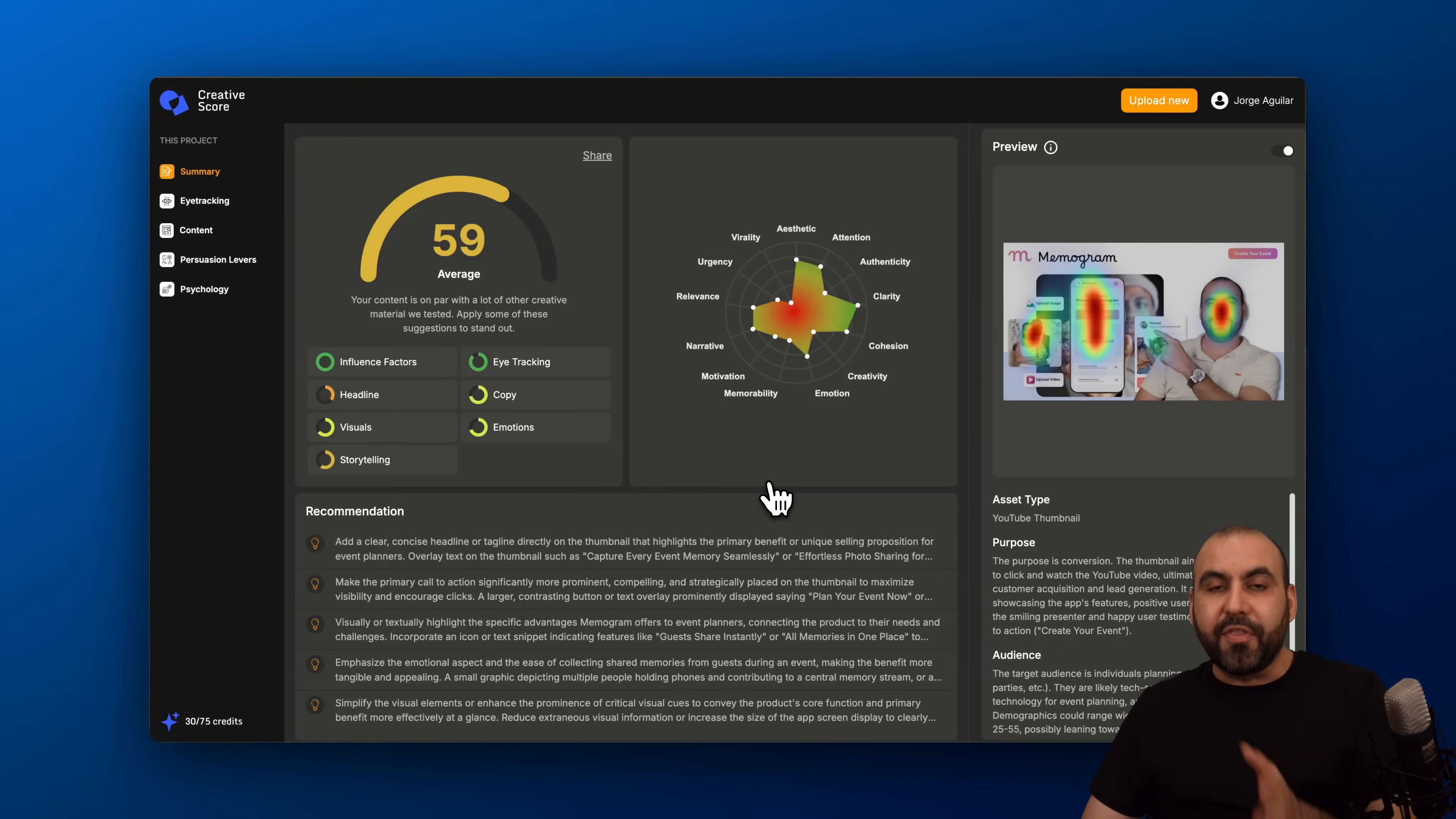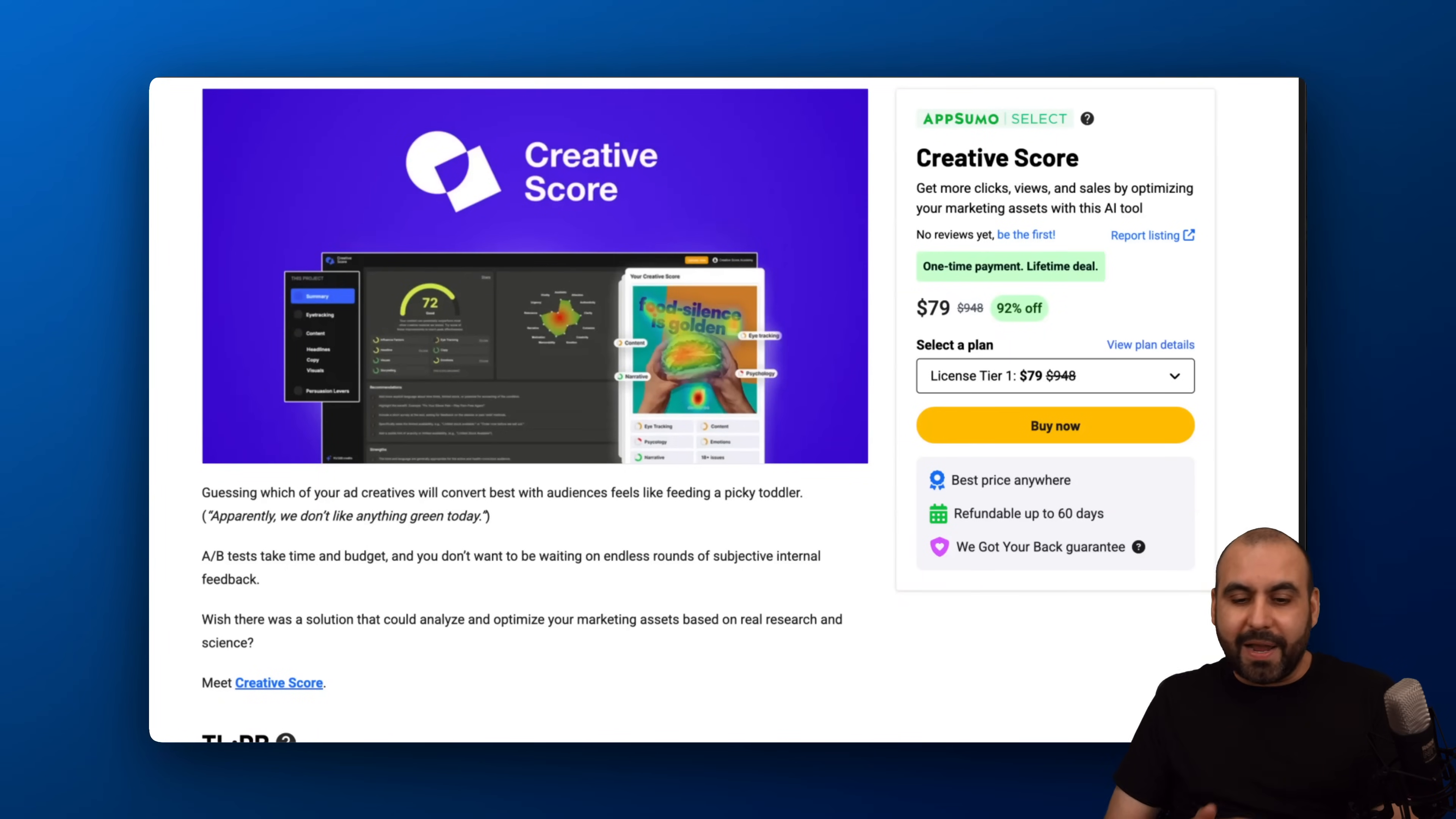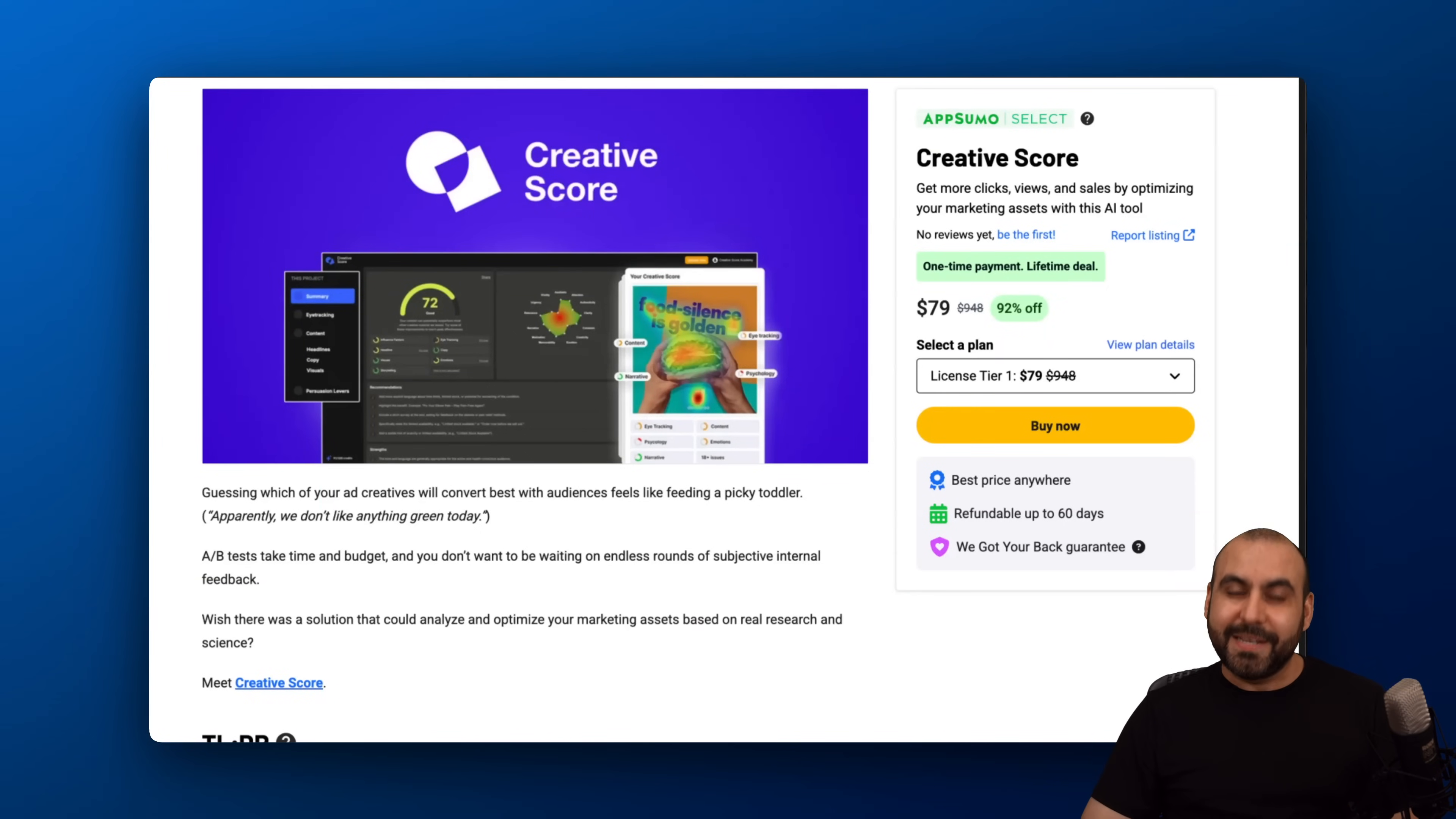Right now, this is on a lifetime deal. That means you can grab it now starting at $79 for the lifetime deal and you'll be able to start analyzing your images with AI right away. This is a fantastic deal for business use, personal use, and if you want to analyze images to give feedback.